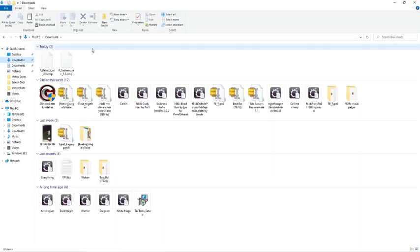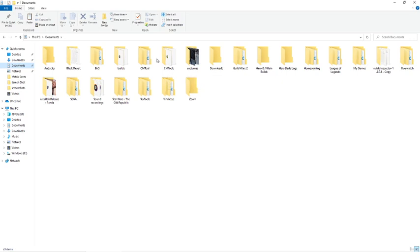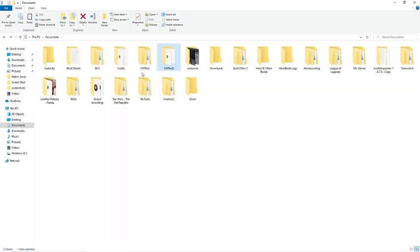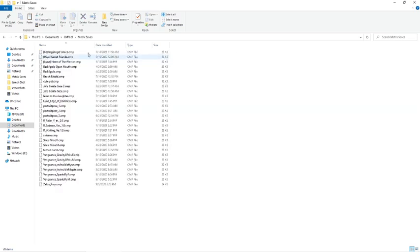Once you extract them, you should have two folders, but you may have one folder in your downloads called cmtools. I put them both in my documents, so look in your document folder. There should be another one called cmtool without the S. cmtools basically has your concept matrix and your concept matrix updater. And cmtool has the matrix saves where you're going to put your post files that you download.